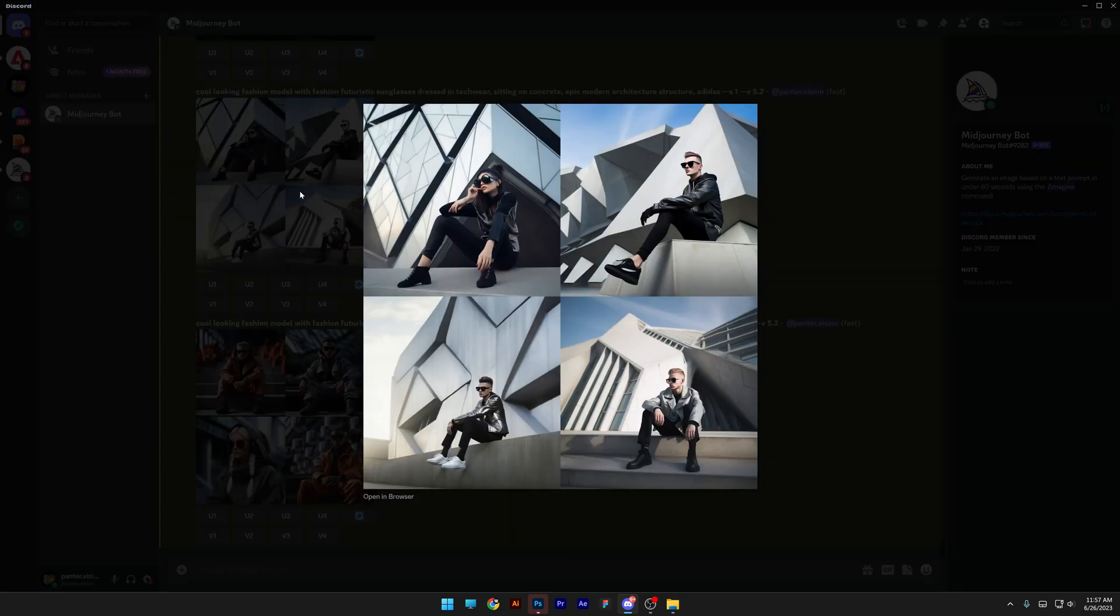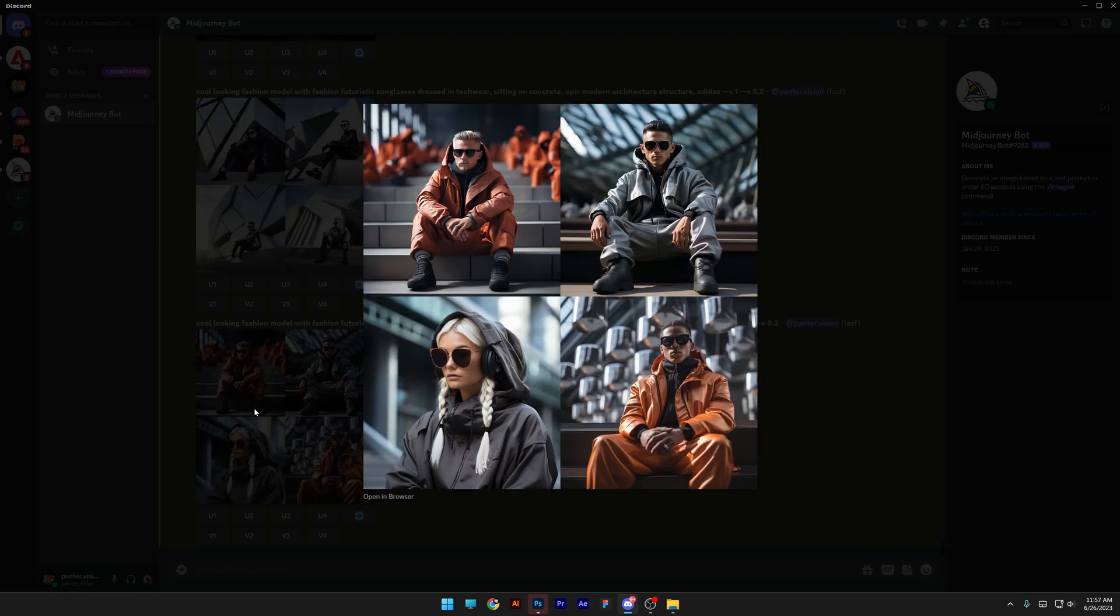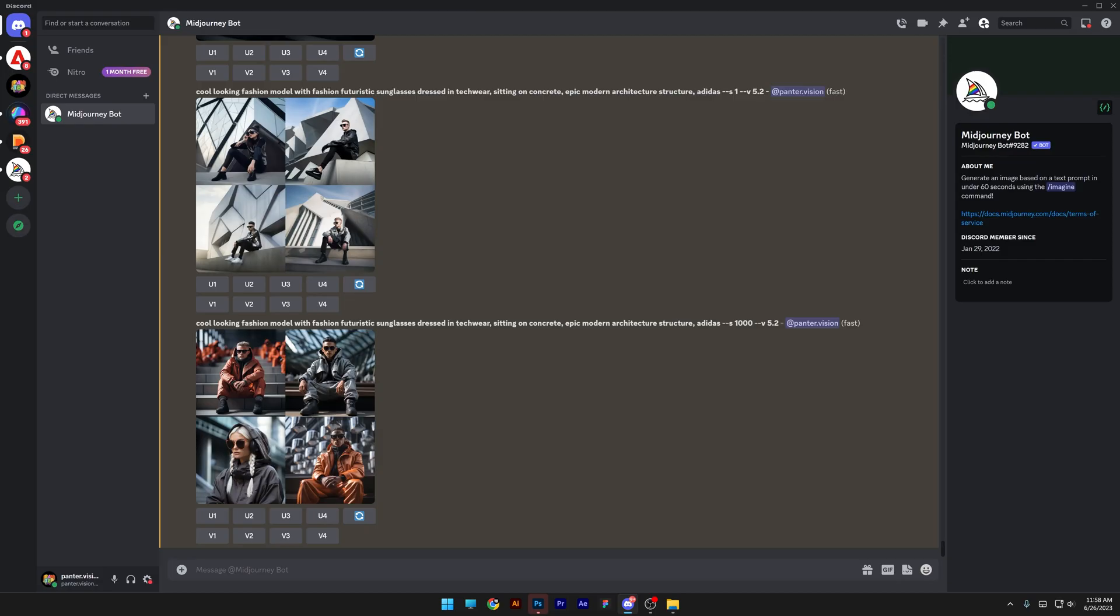Now, of course, this has its own issues with the models versus the style 1000. The models are way more clear and crisp. And of course, they are like close up. But mainly, this is the logic behind the style.